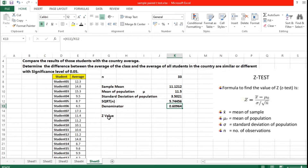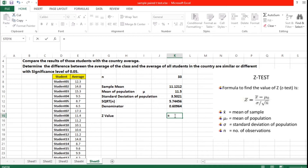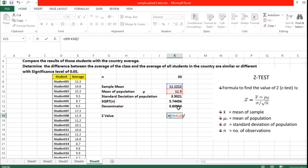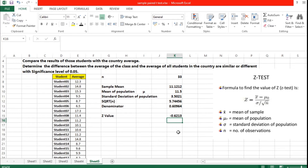Now we are going to calculate the Z value — we have all the values needed. The Z value formula is: mean of sample minus mu, all divided by the denominator. So we take the sample mean 11.1212, subtract mu which is 11.5, close the bracket, divide by the denominator 0.60964, and press Enter. The calculated Z value is minus 0.6213.